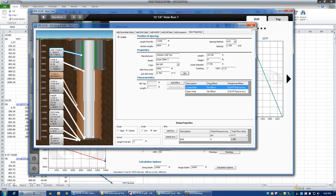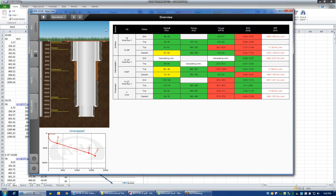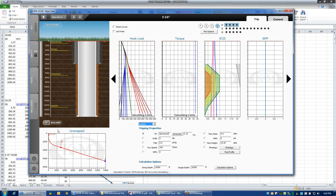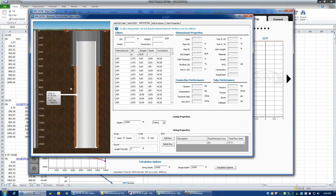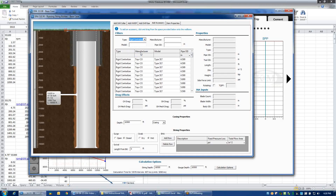Let's say that we want to add centralizers to casing. We'll close this string dialog box and go back to the home screen by clicking the home button and then double-clicking on 9⅝ casing. If I click on the builder and the advance button, it will pull up a string builder for the 9⅝ casing. If I click on accessories and now want to add centralizers — let's say a rigid centralizer — it pulls up the library of rigid centralizers.